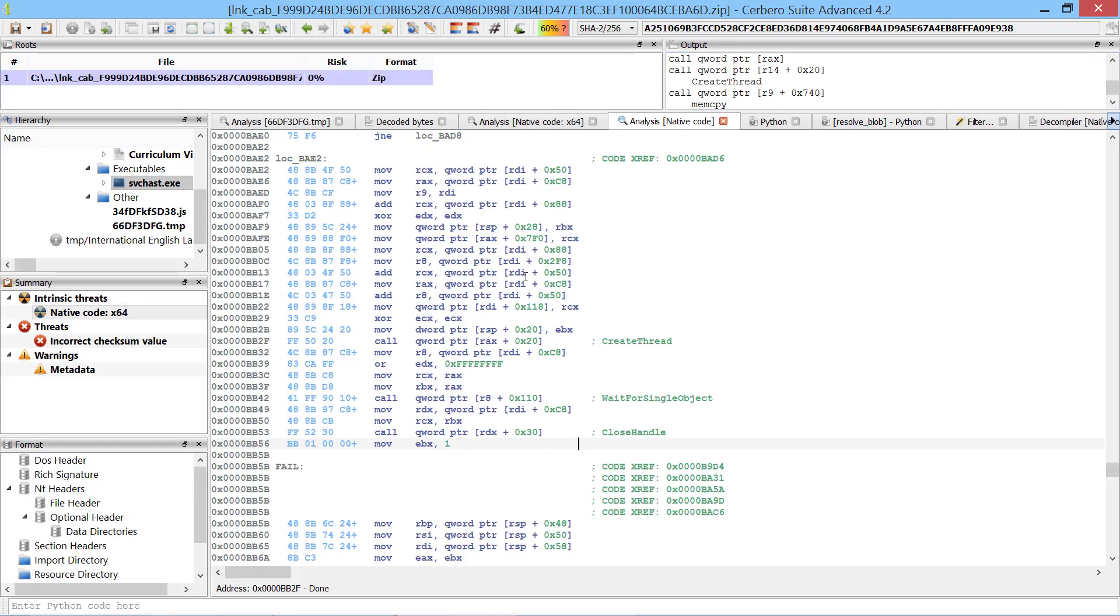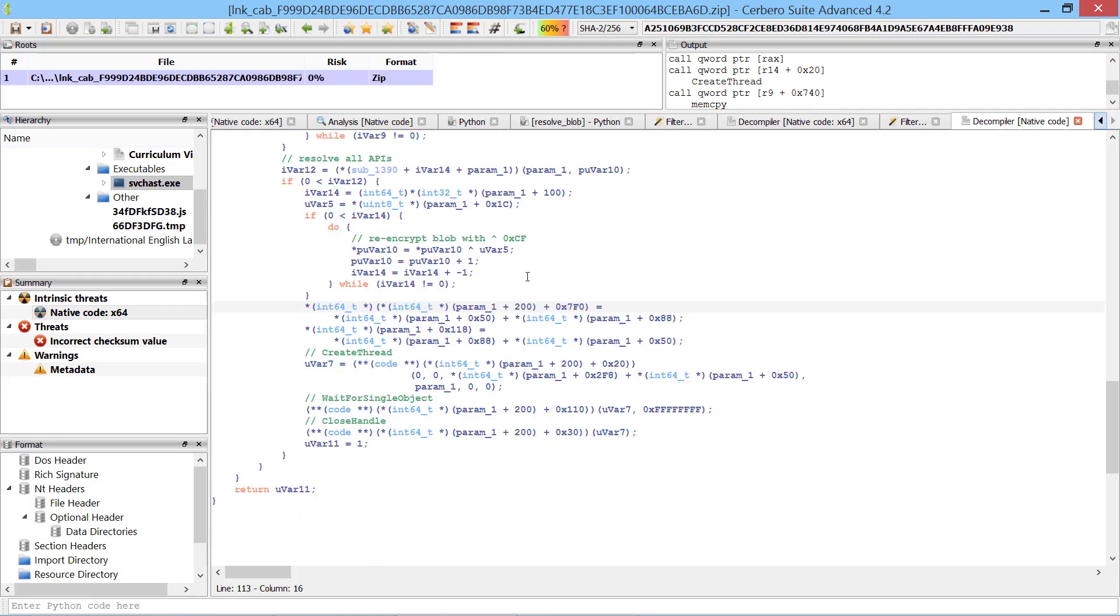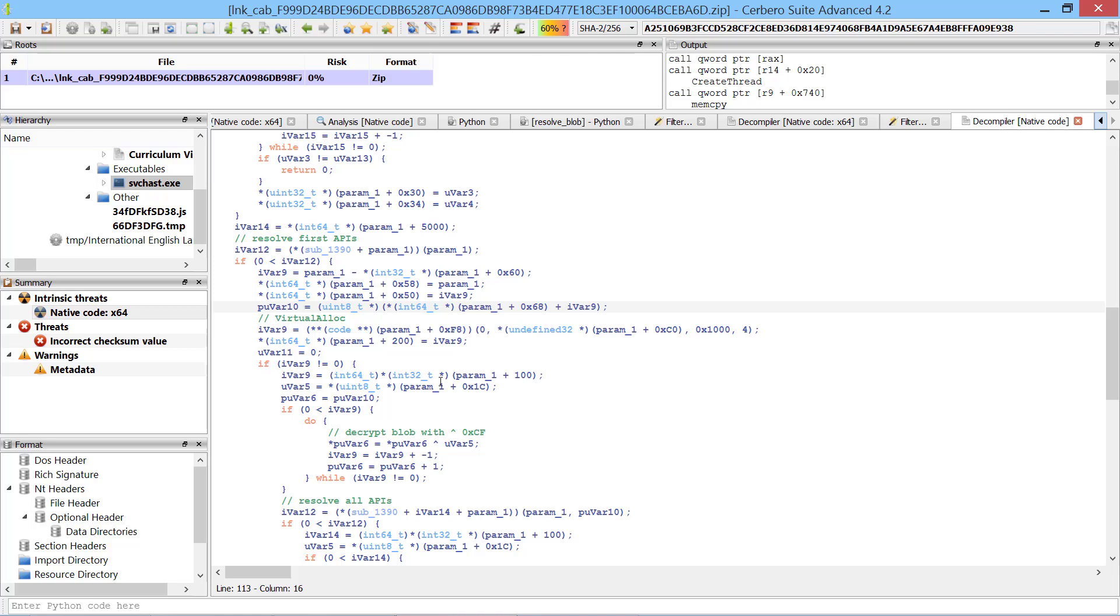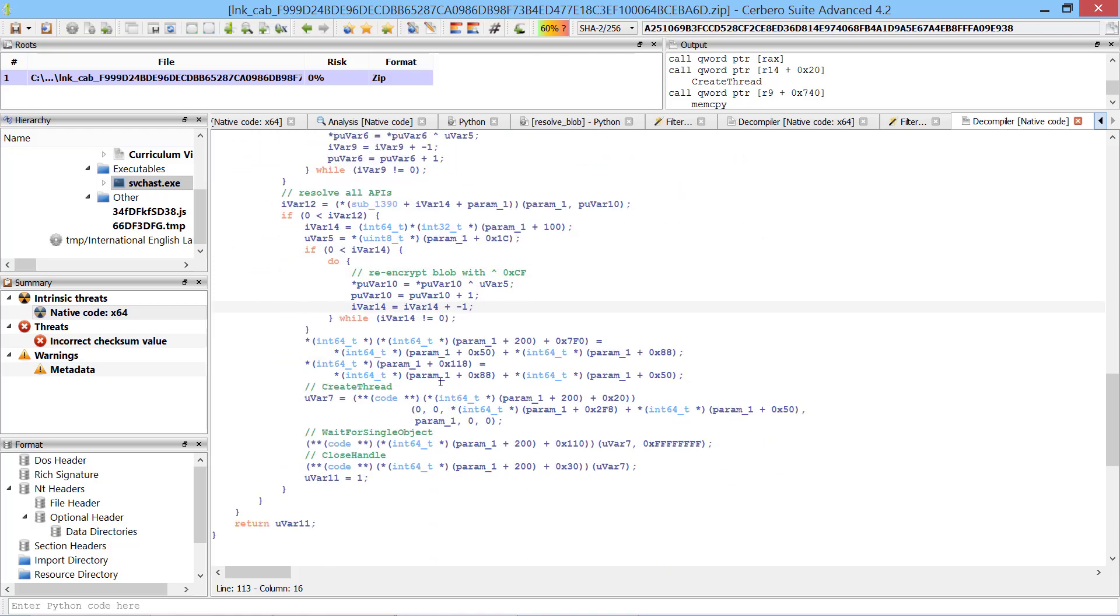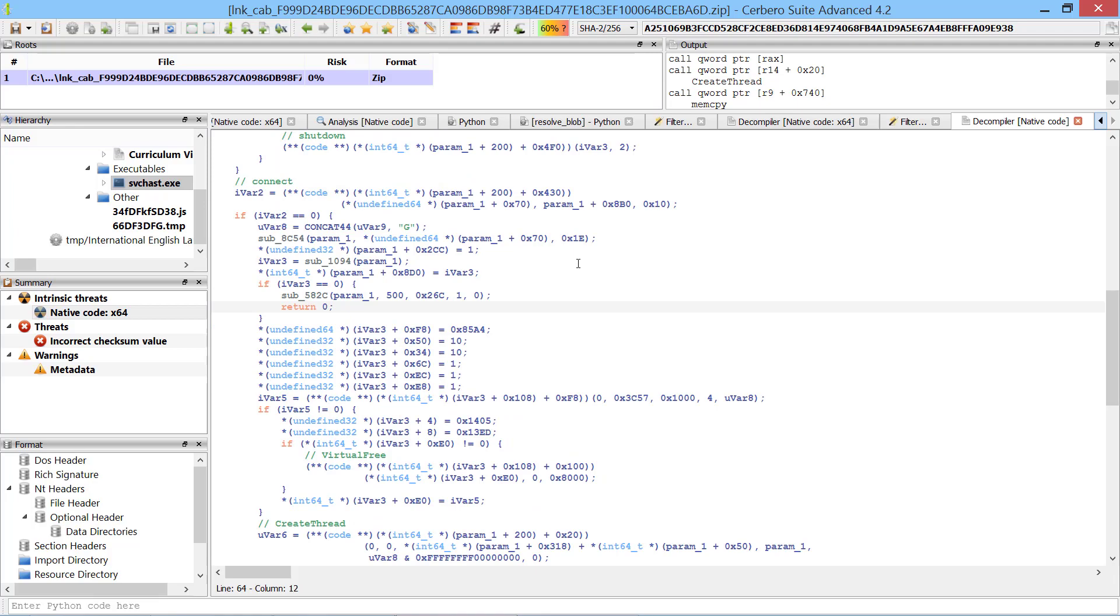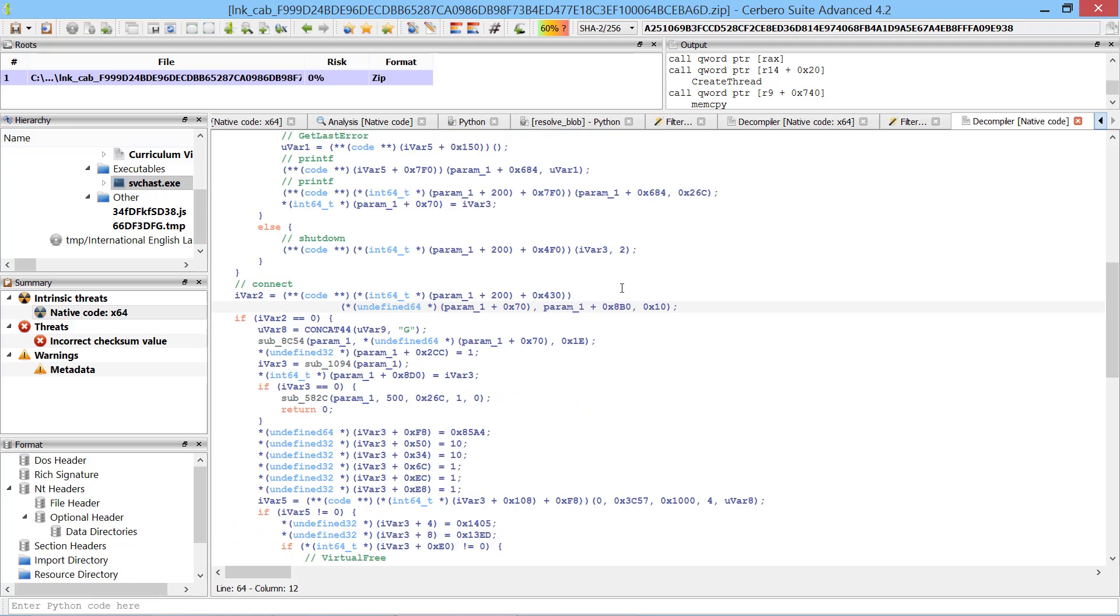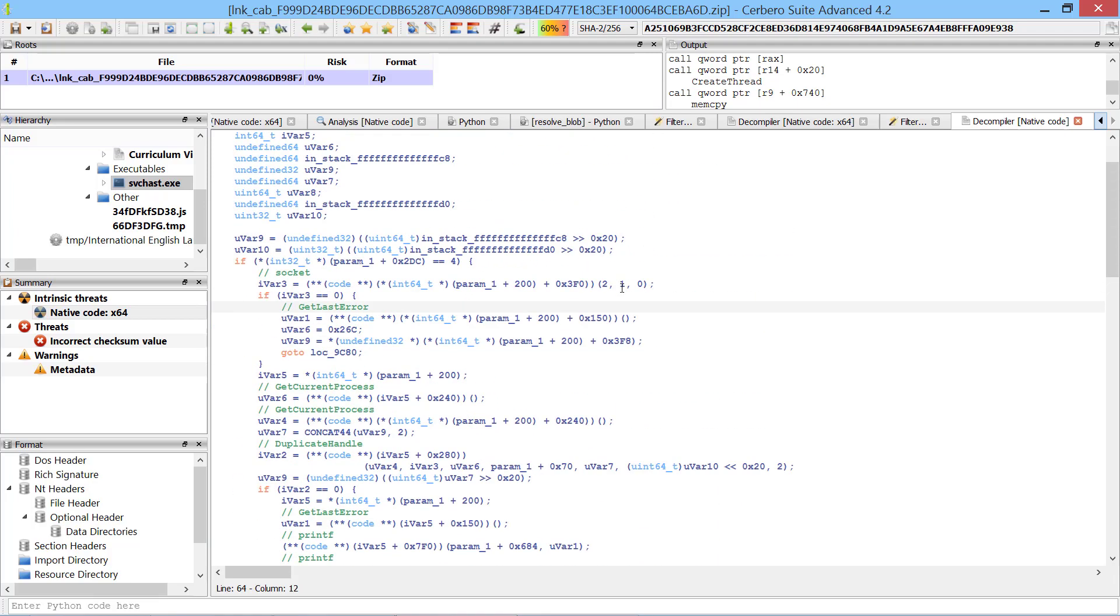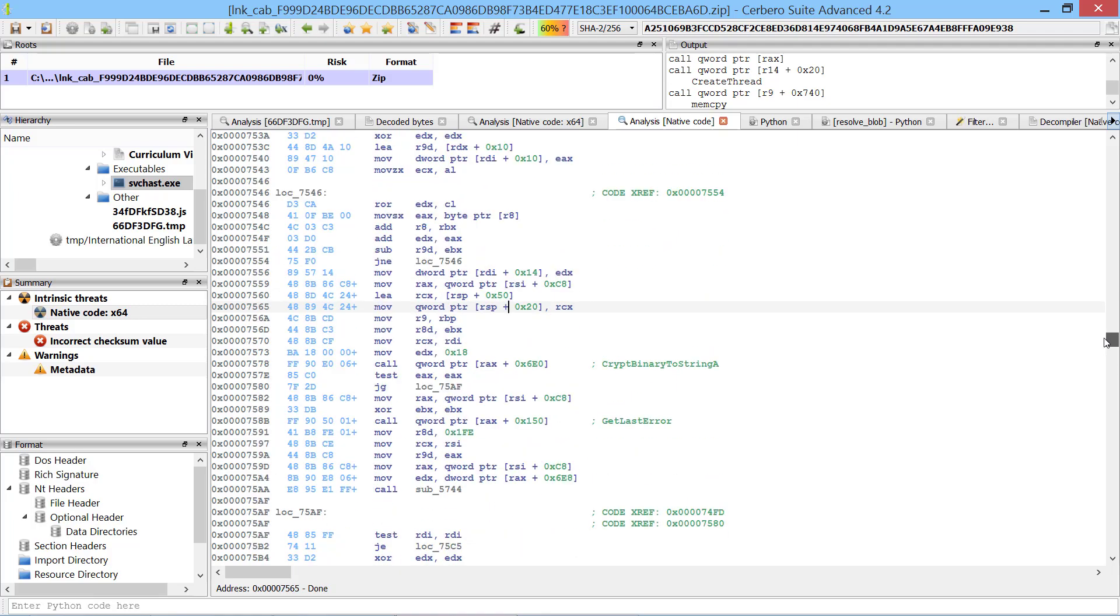And now we can see which APIs are being called in our static code analysis. Not only the disassembly but also the decompiled code is now much easier to understand.